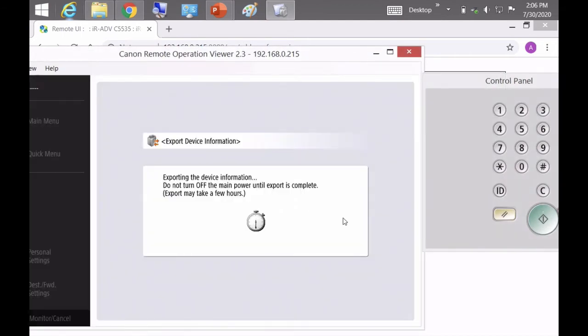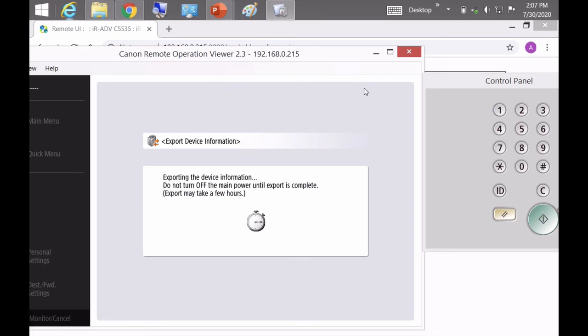So as you can see, it's exporting the device information. Now it says export may take a few hours, but I've actually never seen it take a few hours. It averages about three to five minutes.